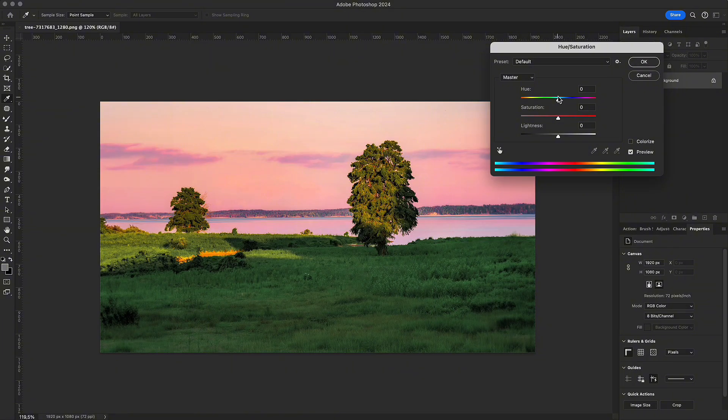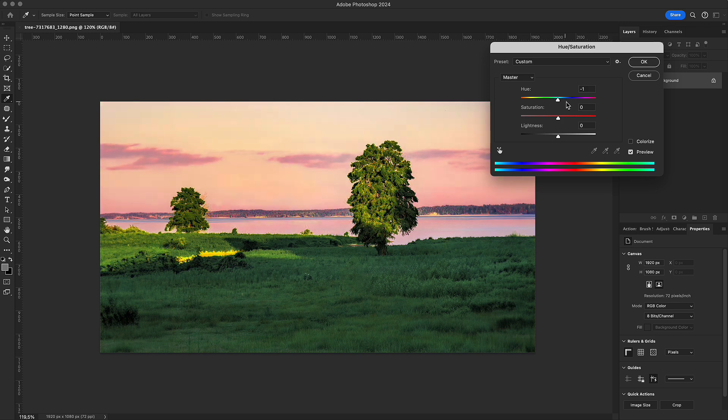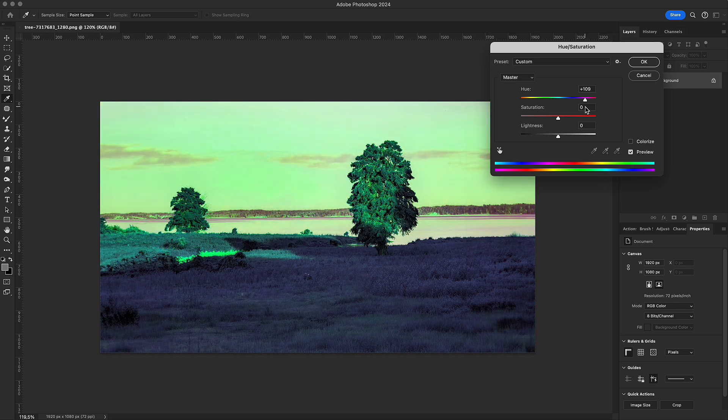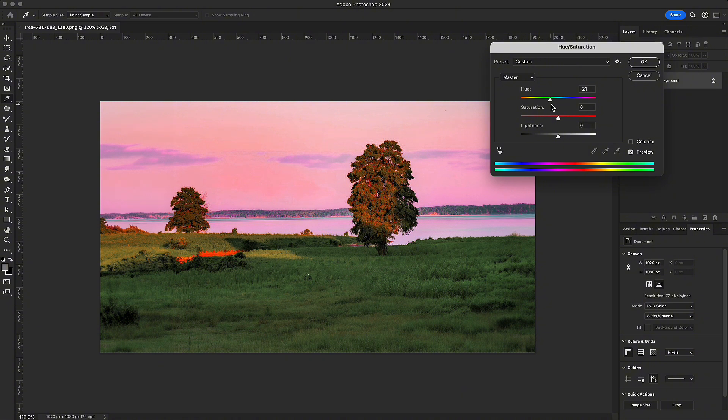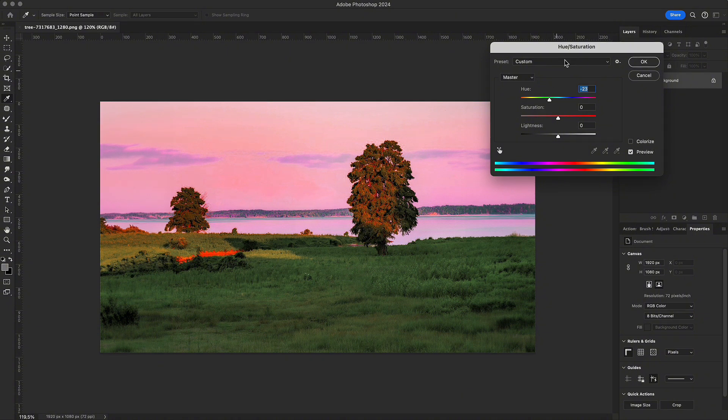Have you ever run into this? You boost the greens in a photo of a lush field, push the saturation all the way up, but when you look again, it still feels dull, flat. It's not because you adjusted it wrong, it's because you skipped something important.